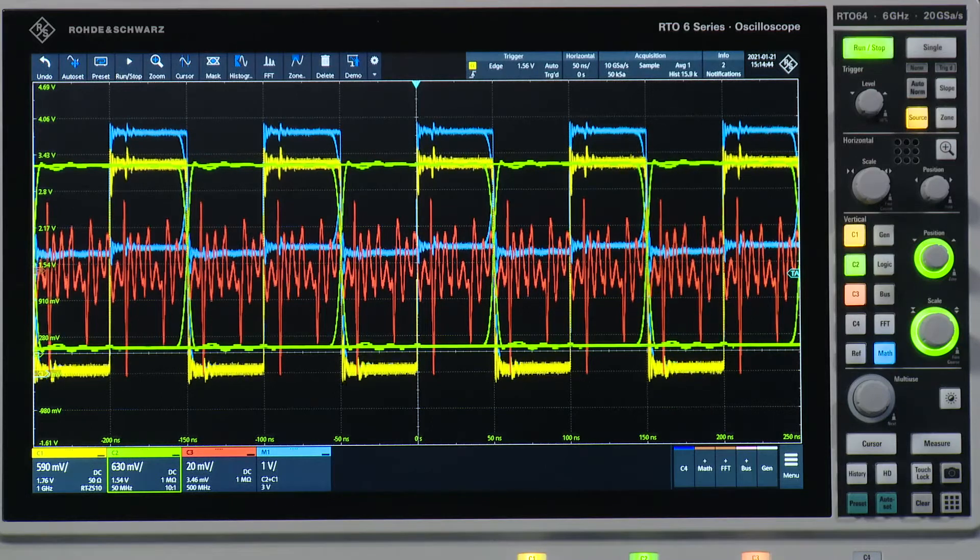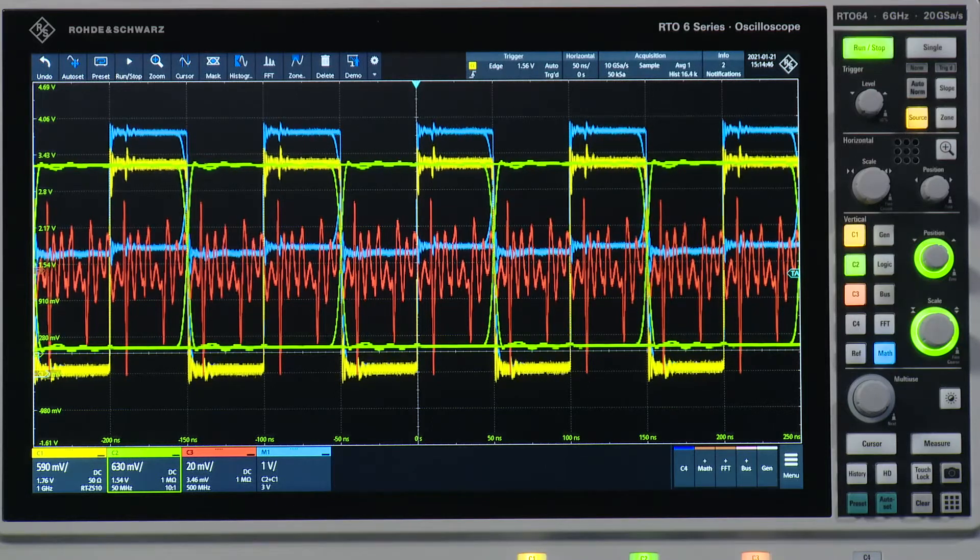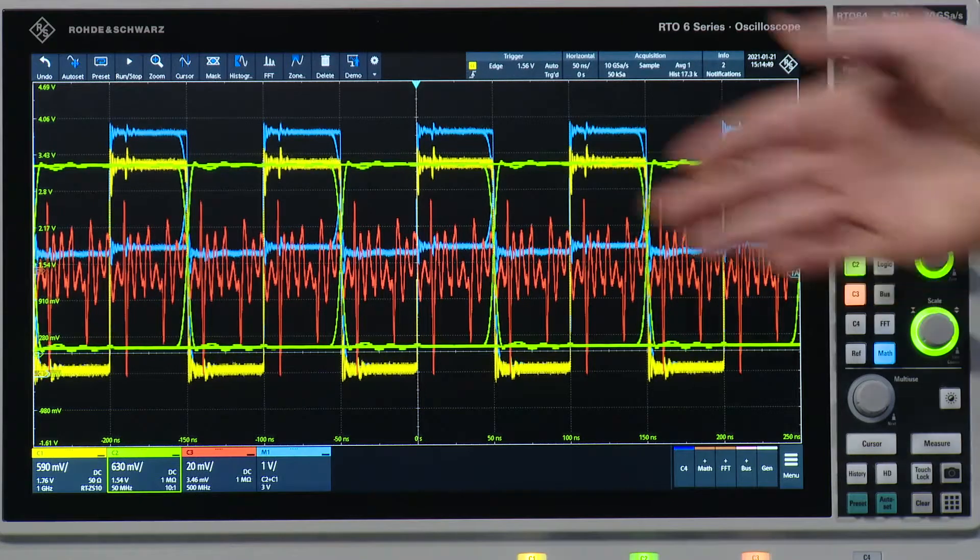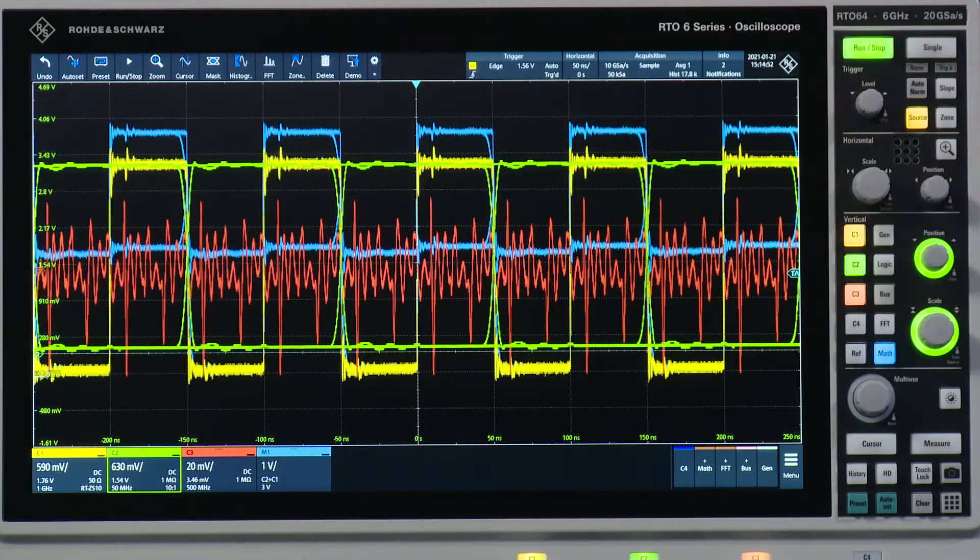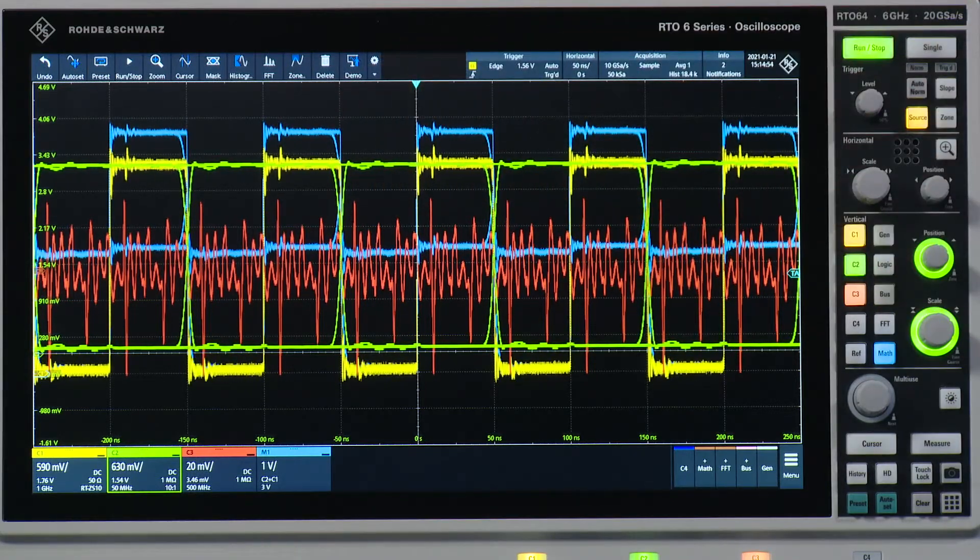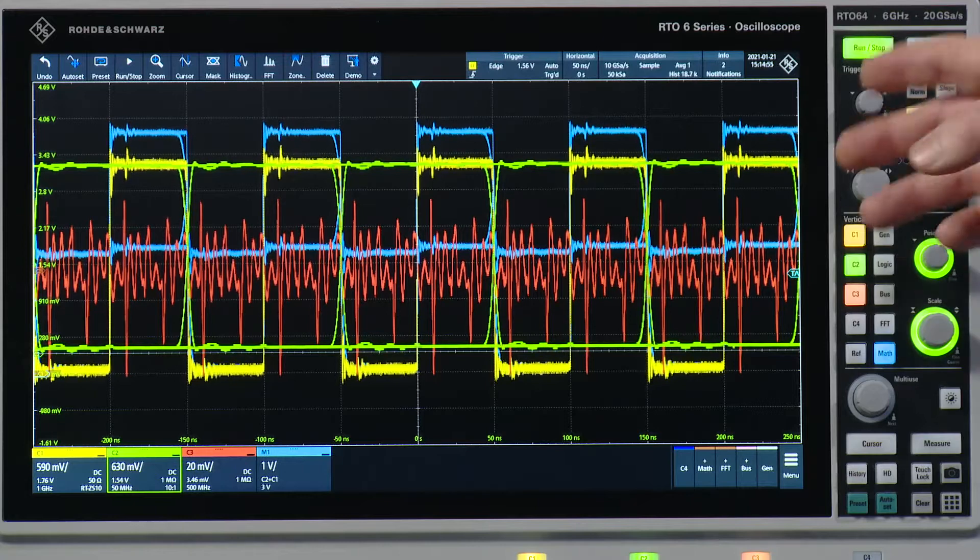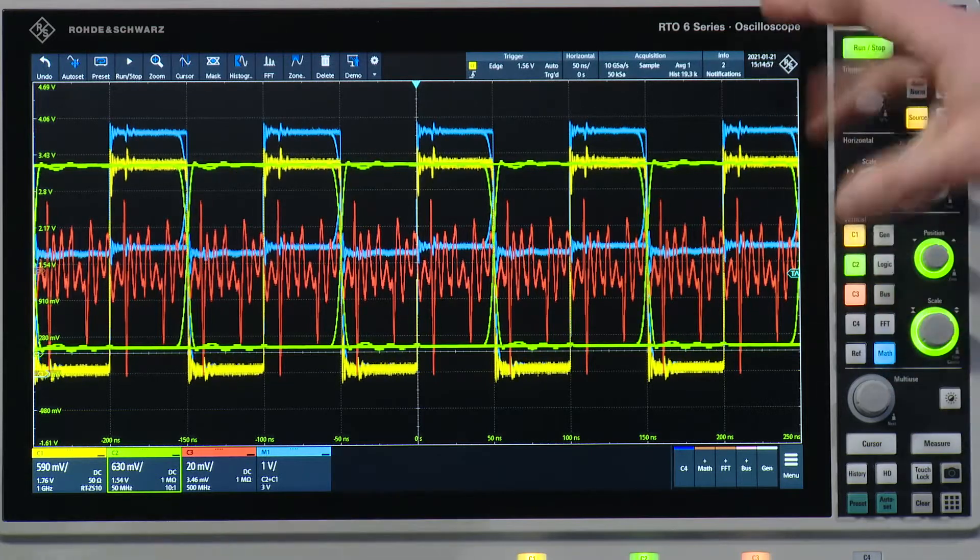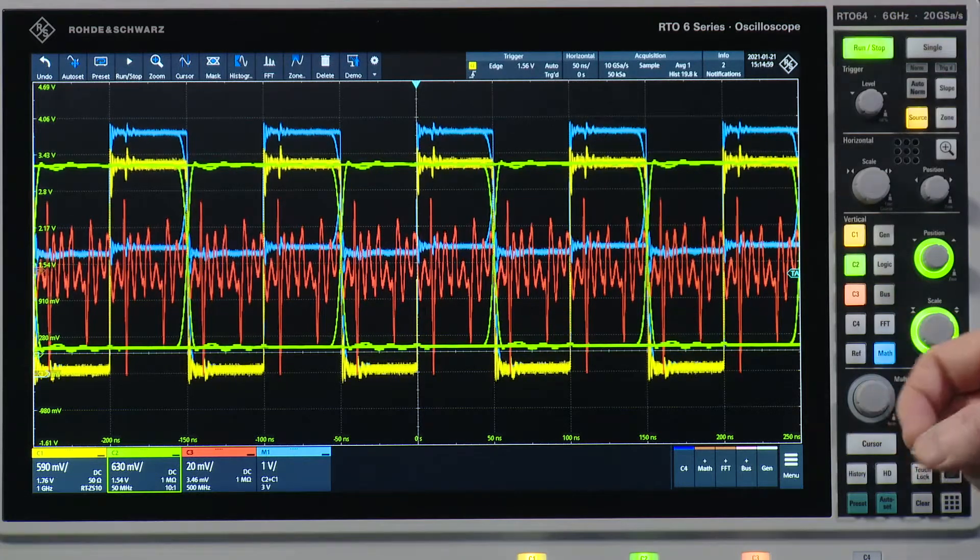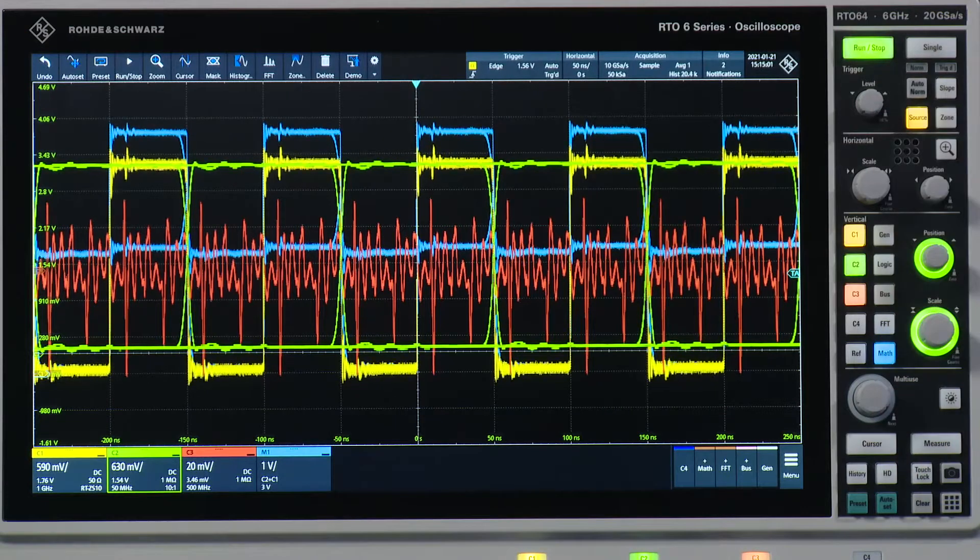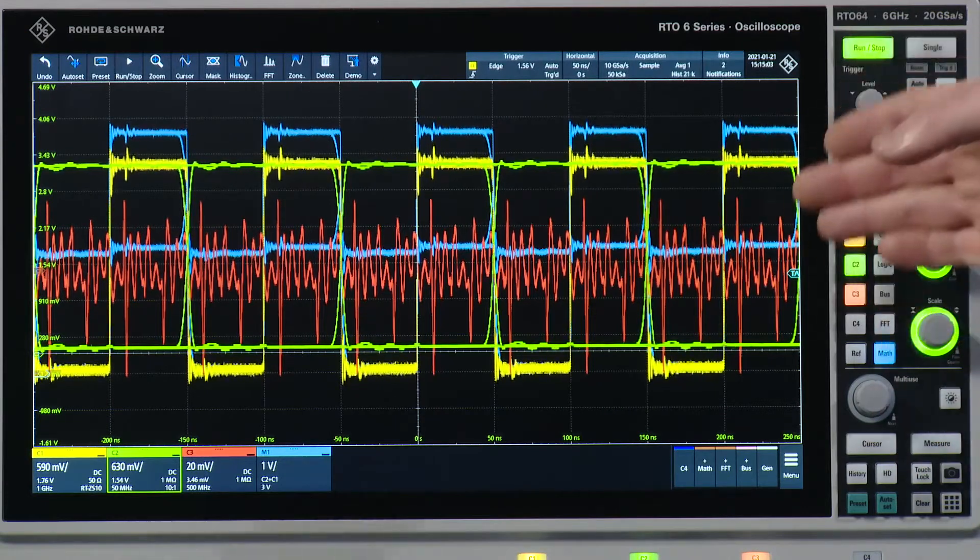I've set up this instrument with three completely random signals and one math trace. As you can see the screen is quite messy so you can't really distinguish between the individual signals and also you don't know where the scaling is and so on. So that's why we use the smart grid on the RTO-6 oscilloscopes.